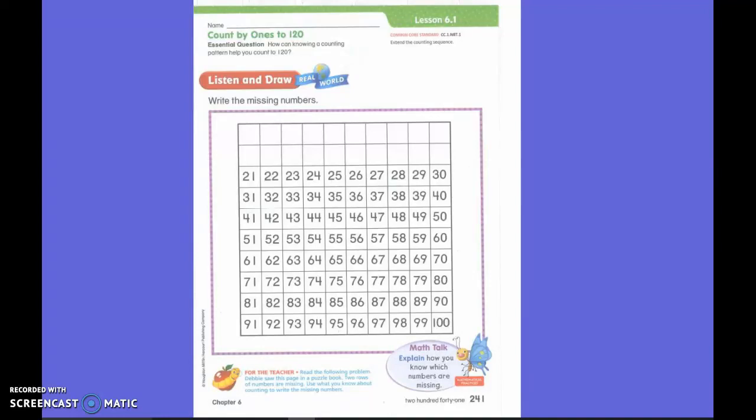What do you guys notice about this page? Some numbers are missing. You are exactly right. But what does the rest of it look like? A hundredth — very good. It is a hundredth number chart. But as you mentioned, some of them are missing. Debbie saw this page in a puzzle book. Two rows of the numbers are missing. Use what you know about counting to write the missing numbers.